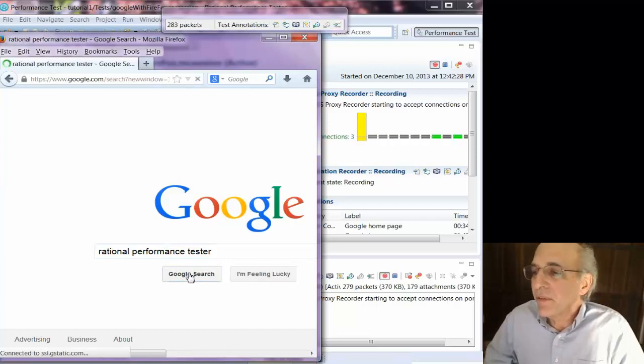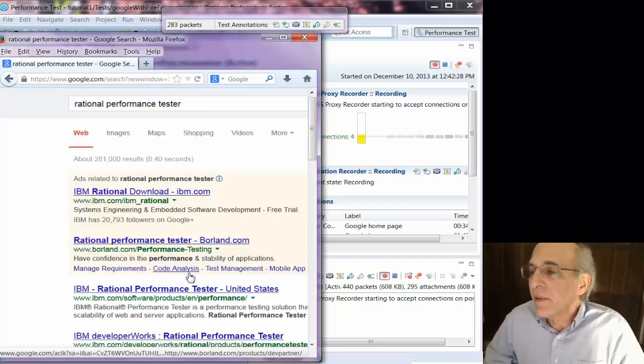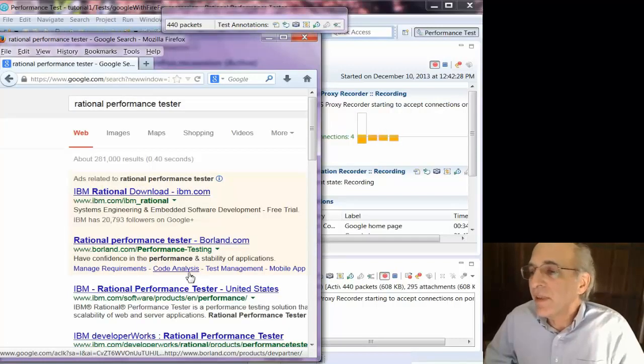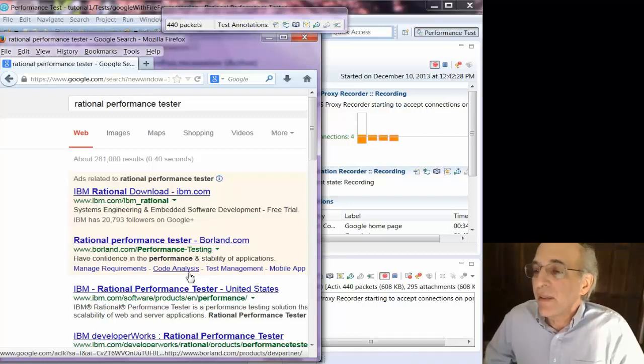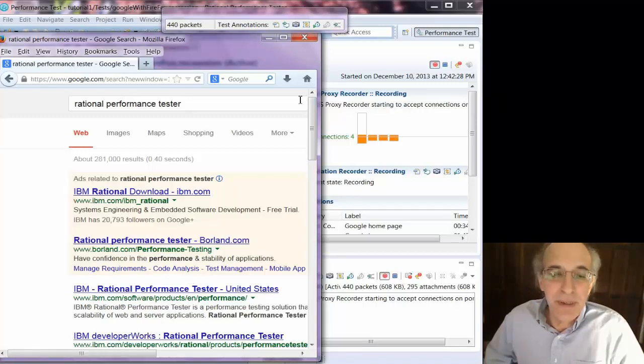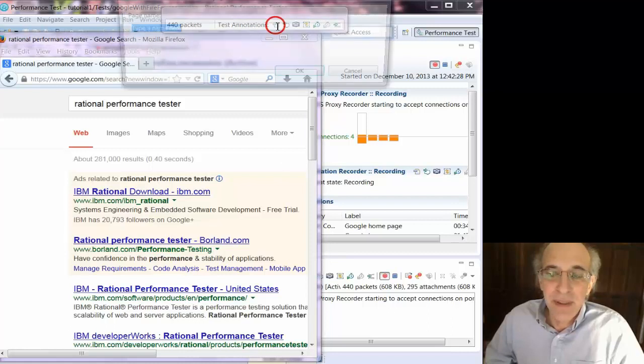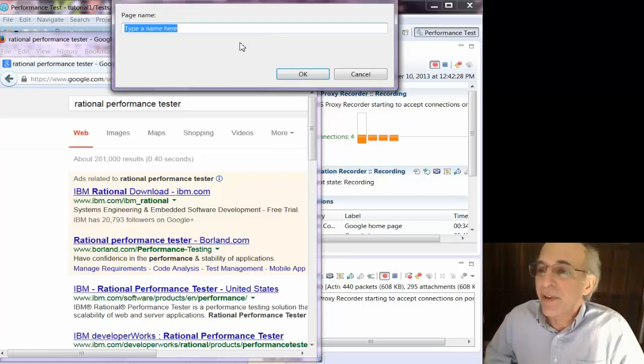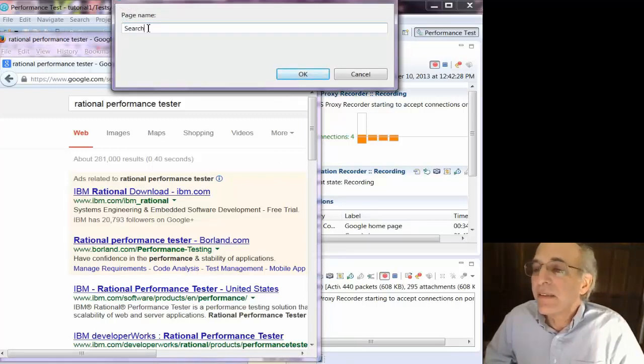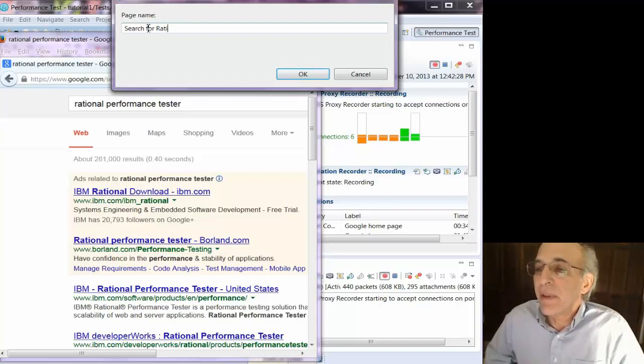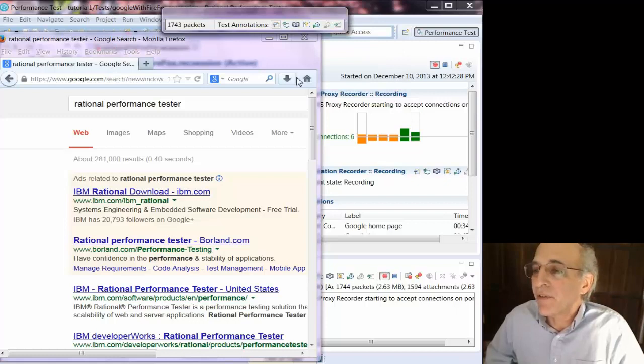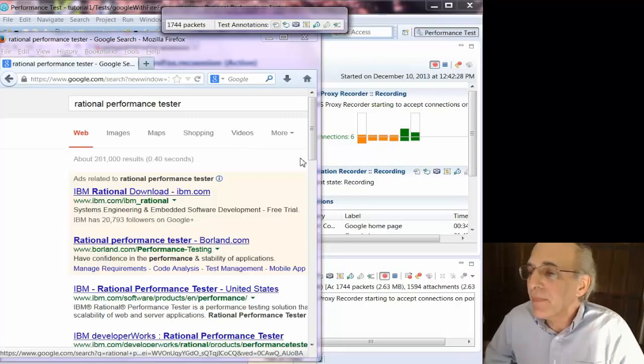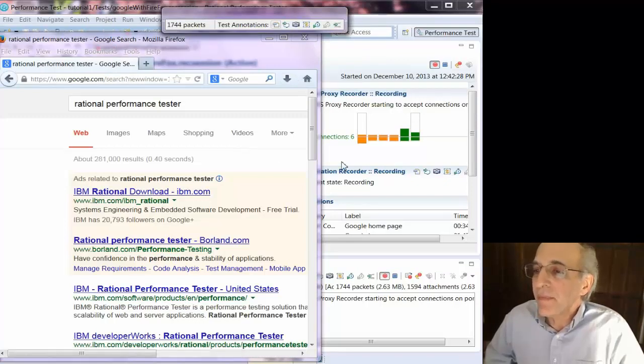And I'll search for Rational Performance Tester just for the heck of it. There's a search, and you can see all the messages flowing to the server, and it's got the answer already. I learned through hard knocks that you do not want to reuse connections accidentally. Alright, so now I'm going to name the page that I just went to. Actually, I always want to call it search one, because when I play it back, I'm not going to necessarily search for that.